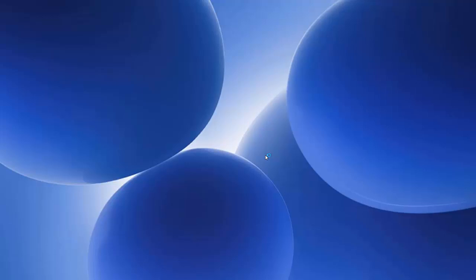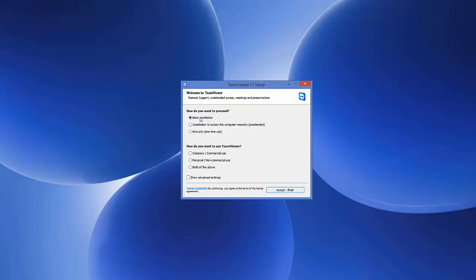Here you can see some options. The setup has started. The first question asks how you want to proceed: basic installation, installation to access this computer remotely, or run only one time. We want to use the basic installation.